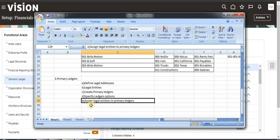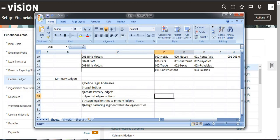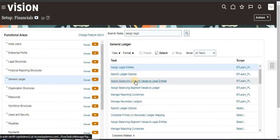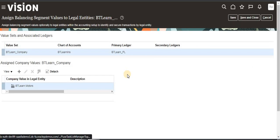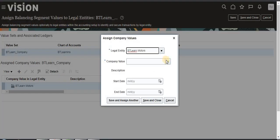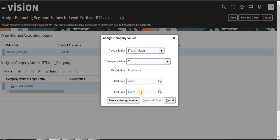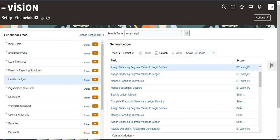The next step is to assign balancing segment values to legal entities. For that, search for Assign Balancing Segment Values and click on it. Click Create New, select the company which we have already created — bt-learn Motors — and then Save and Close. That's it.